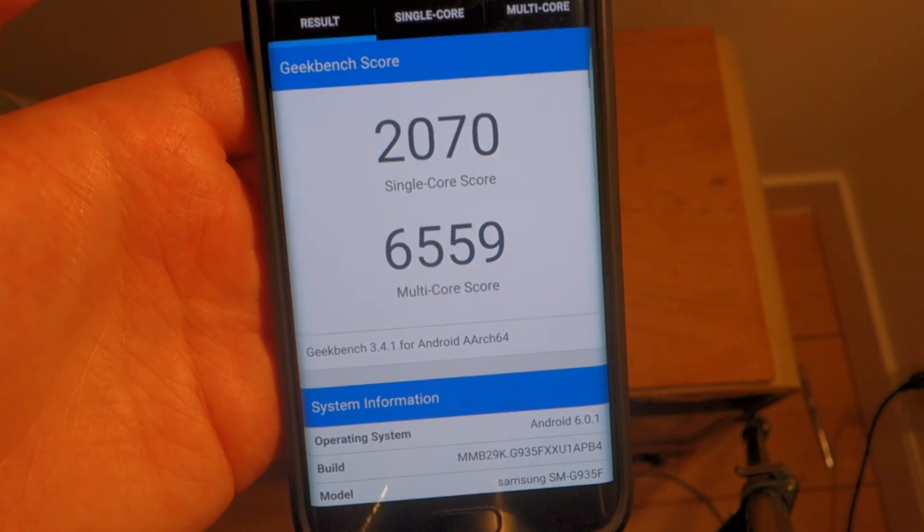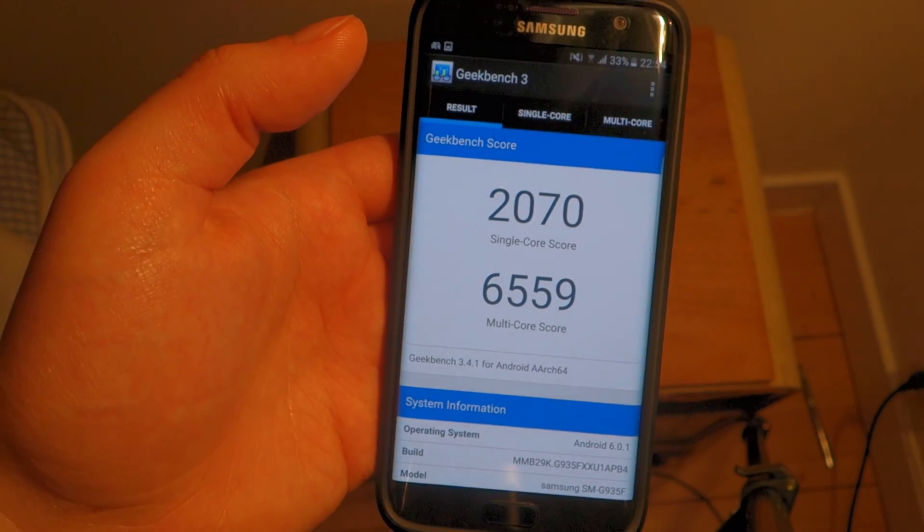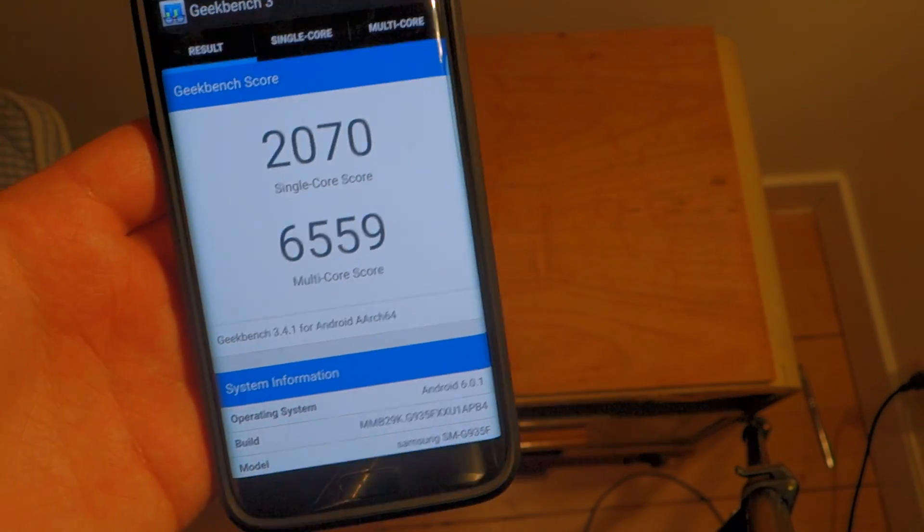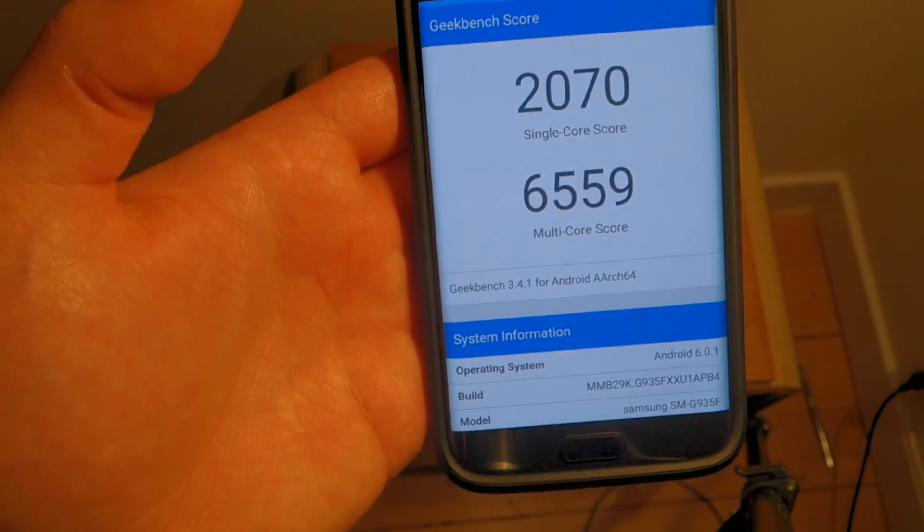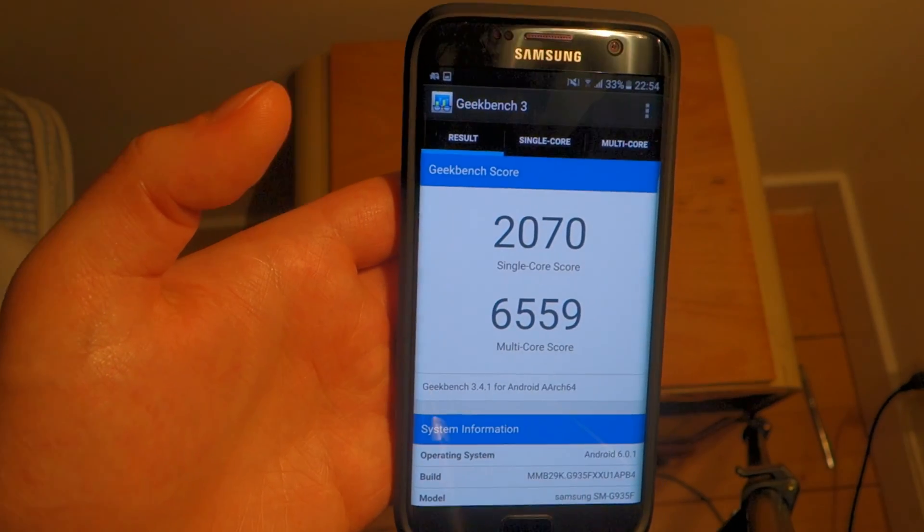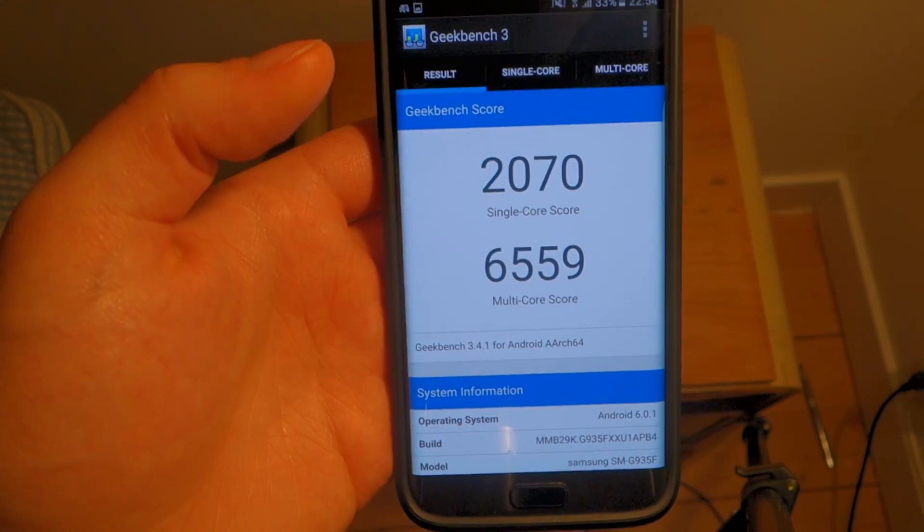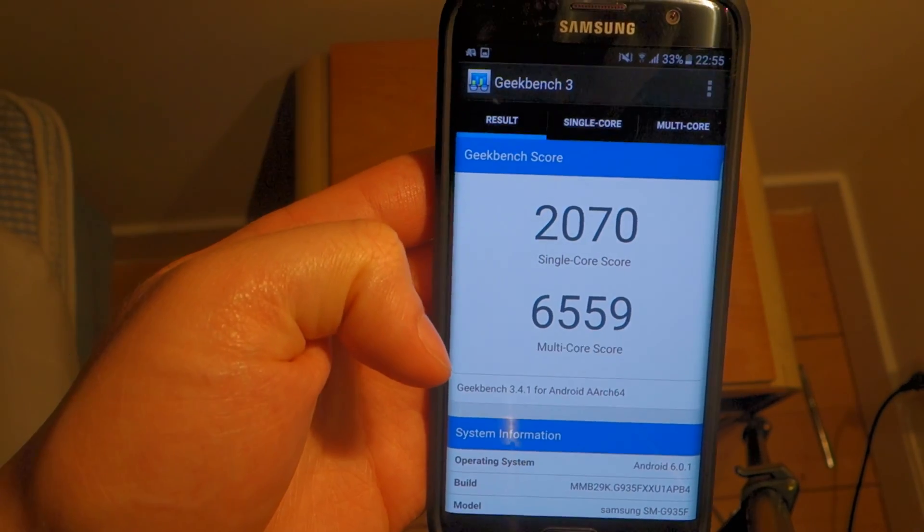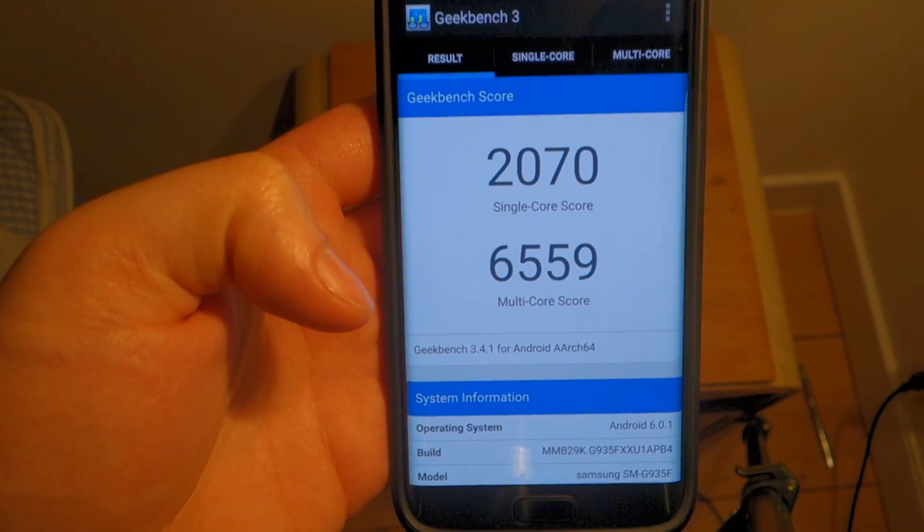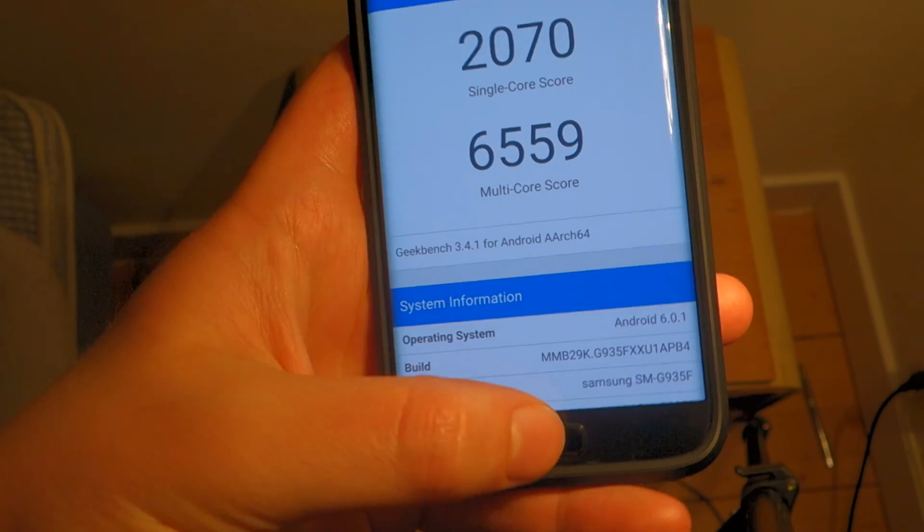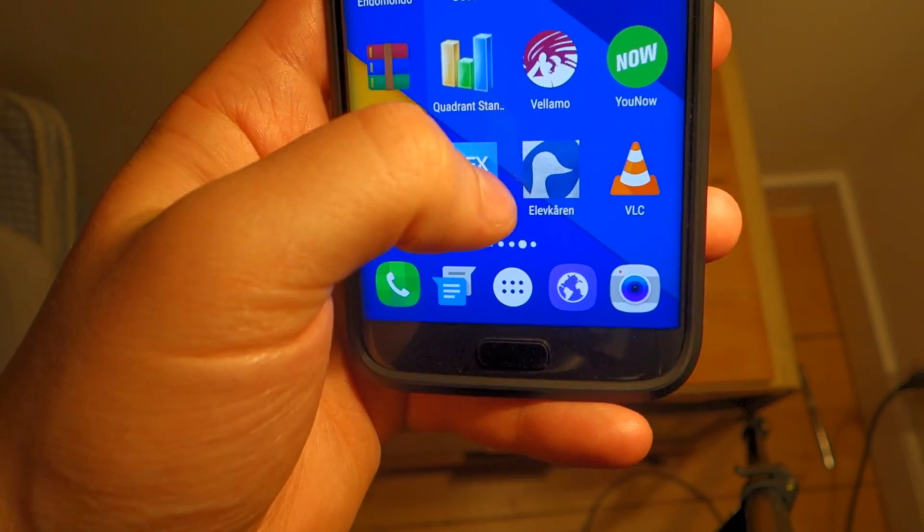There, it's done. And here we can see the scores, they're pretty impressive. 6,559 on the multi-core and 2,070 on the single core, which is just killer specs. I'll put some other devices up here in the corner so you can just have a little reference here to see what other devices score. And let's now move on to the final benchmark.